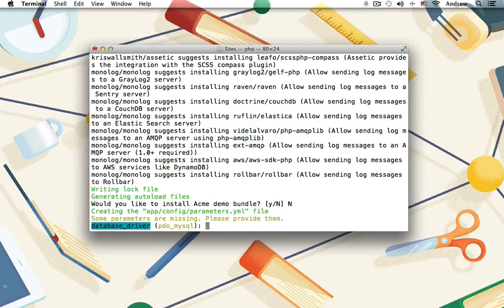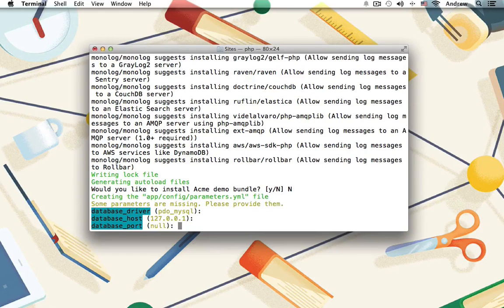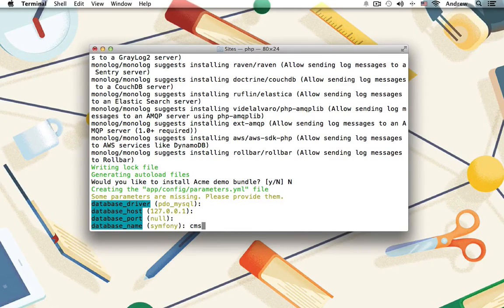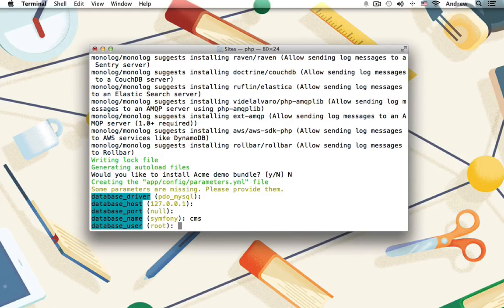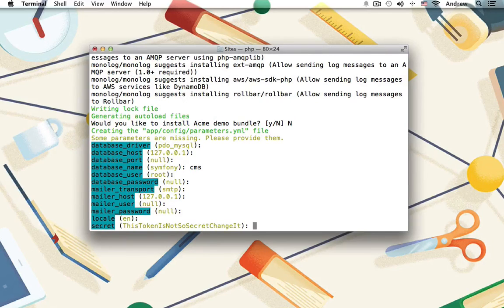I'm going to be using the default of MySQL, so I'll just hit enter three times to take all of the defaults, and then I'll enter in CMS as my database name. You can choose whatever name you'd like, and then I'll just take the rest of the defaults here as well just by hitting enter.